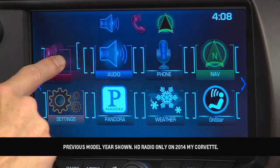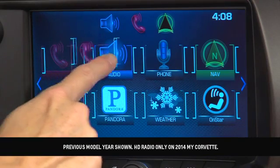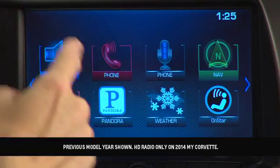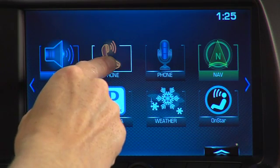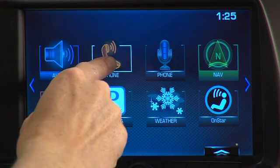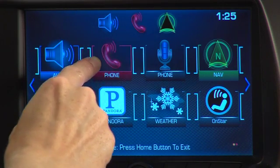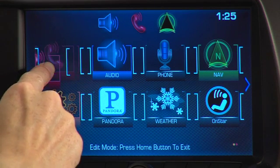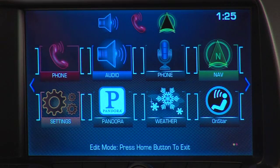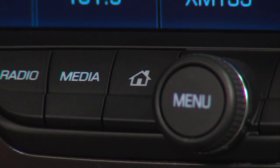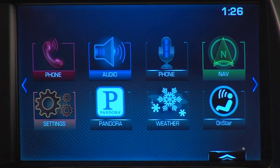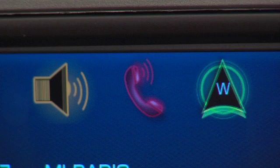You can arrange the icons on MyLink's homepage in the order you'd like them to appear. To change the position of an icon, press and hold the icon you'd like to move. The brackets indicate you're in edit mode. At that point, you can drag the icon to a new position. Press the home button on the faceplate to exit and complete the action.